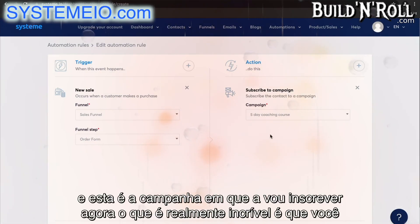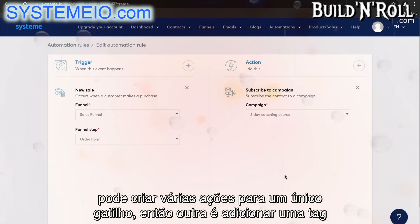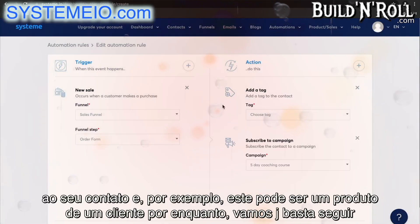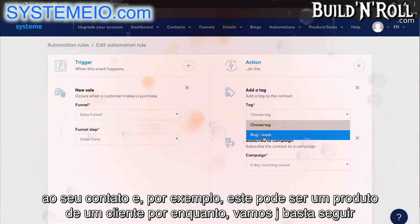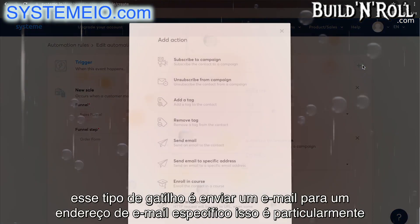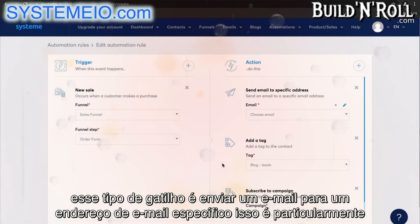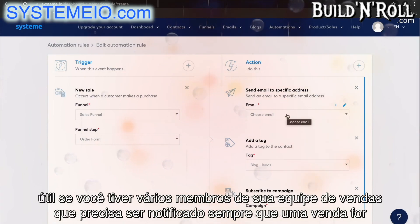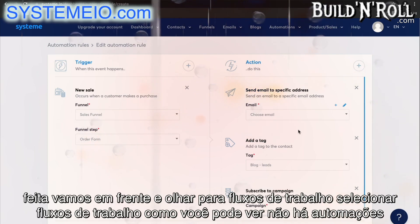You can create multiple actions for a single trigger. So another action could be to add a tag to your contact — for example 'product A customer'. Another action you should consider is to send an email to a specific email address. This is particularly useful if you have multiple members of your sales team who need to be notified whenever a sale is made. Let's go ahead and look at workflows.